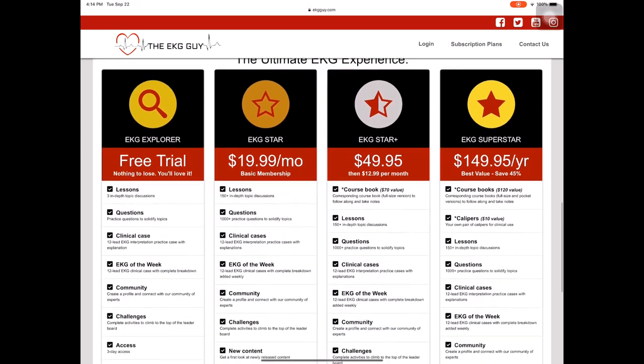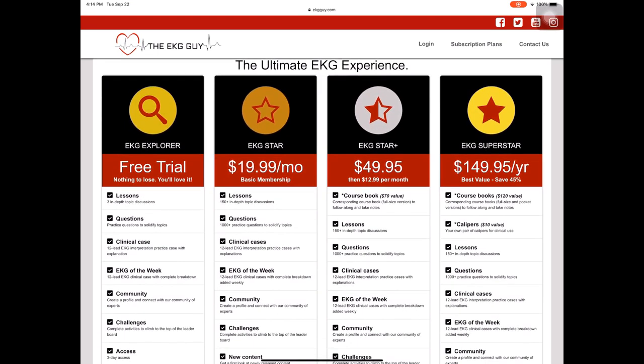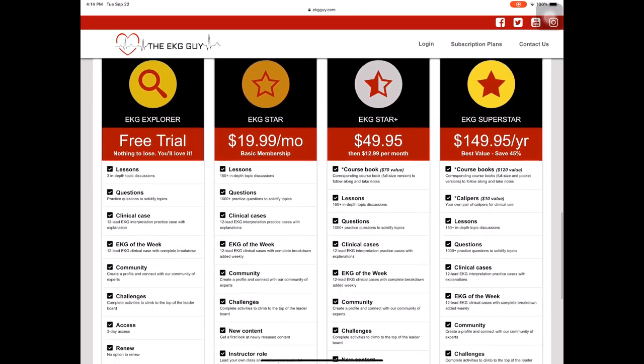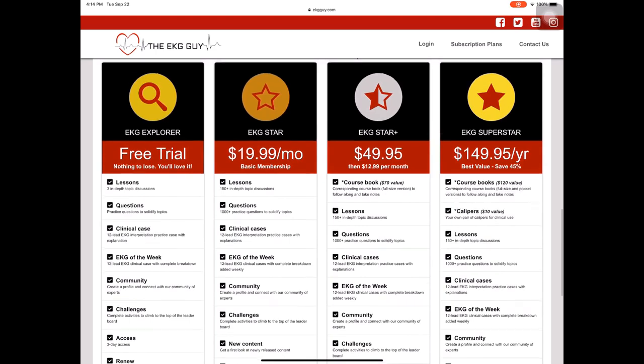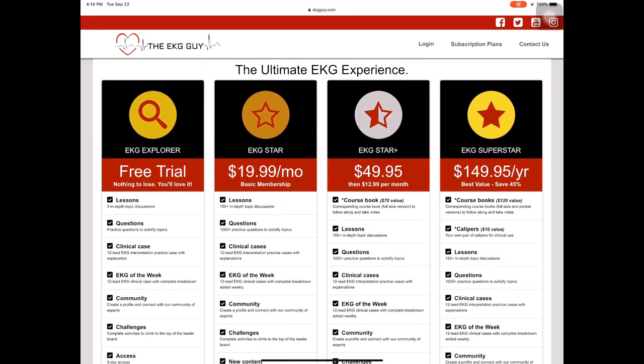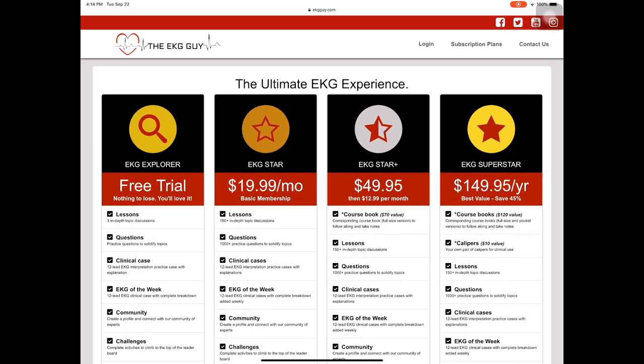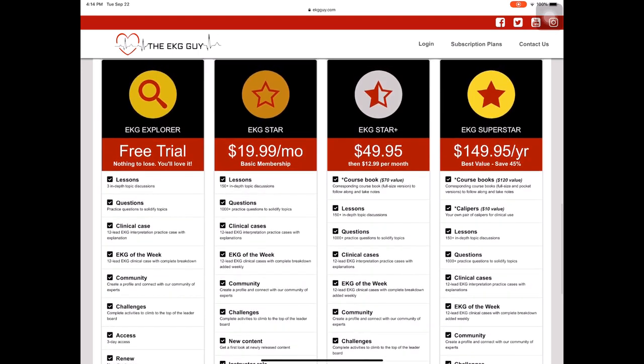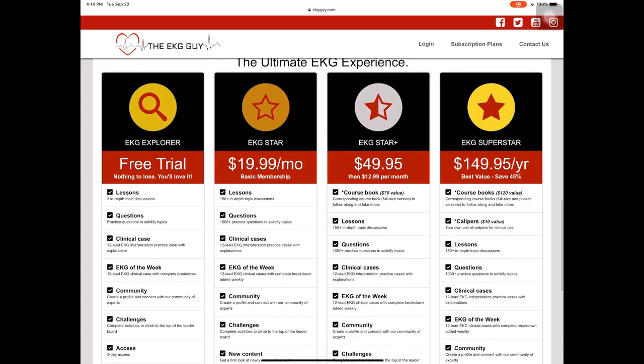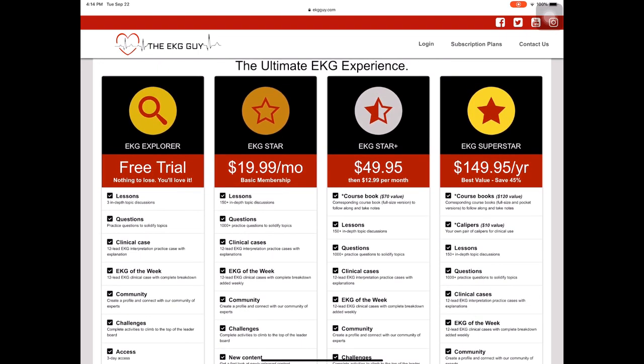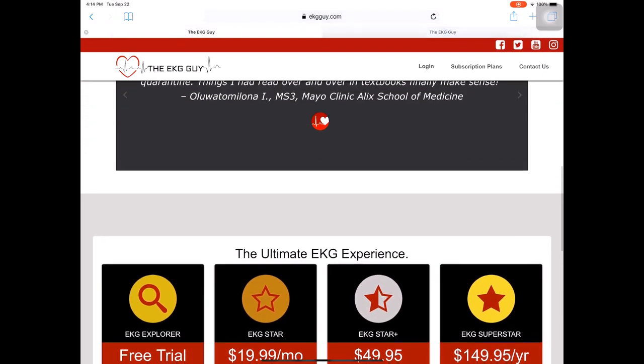And you can see here, here are the different options. Obviously, I make prices always reasonable because I know what it's like when I was a medical student and what it's like to have a limited budget. So as low as 20 bucks for everything. There's even a free trial. But let me show you what we have here.